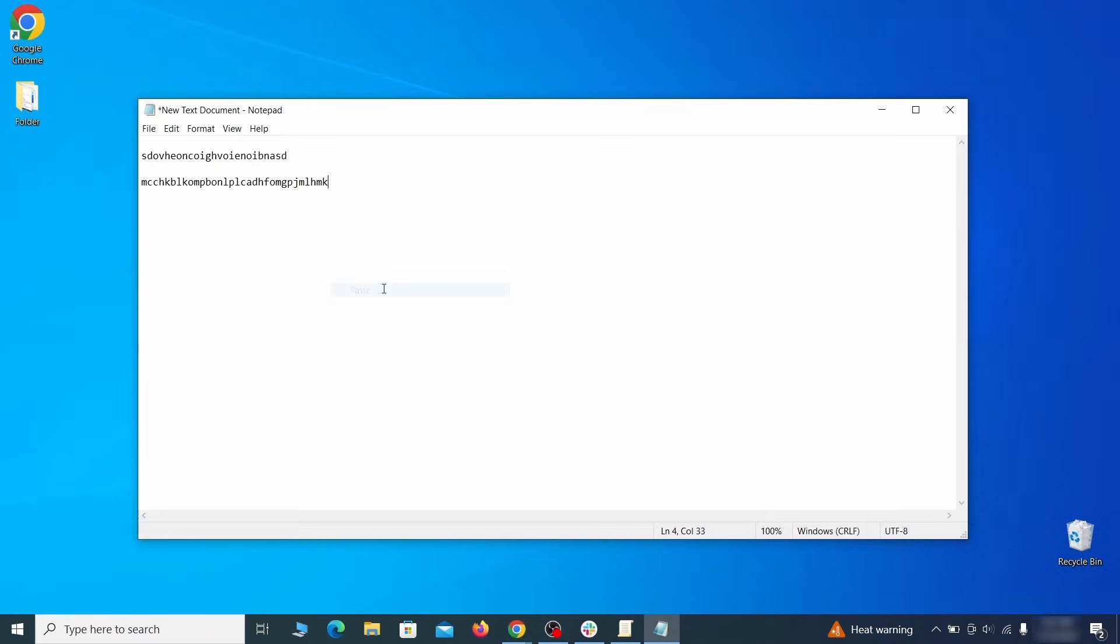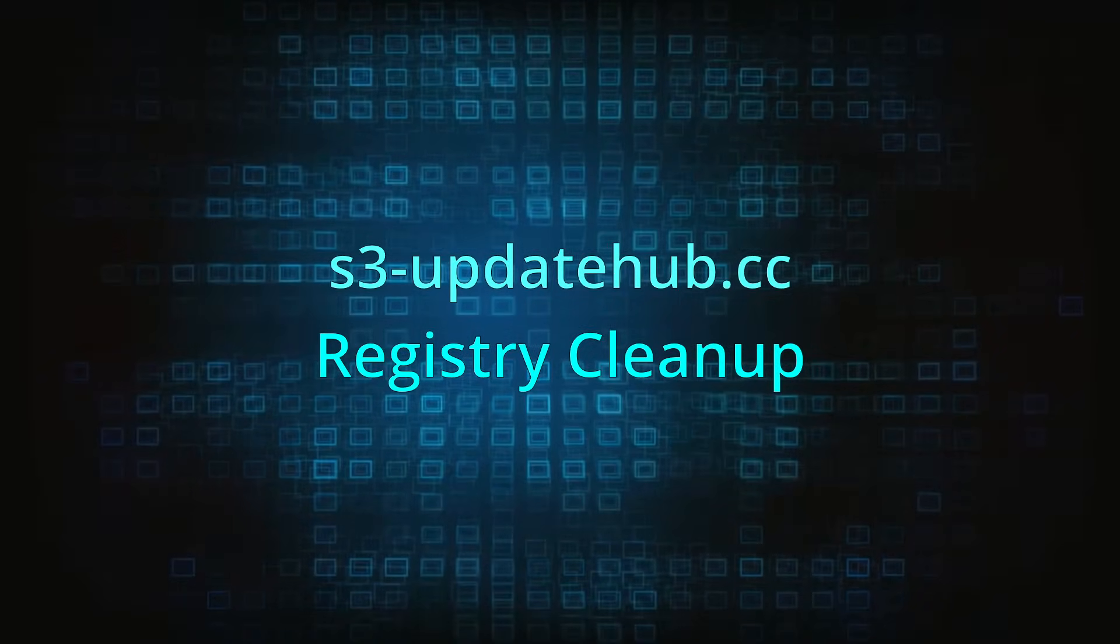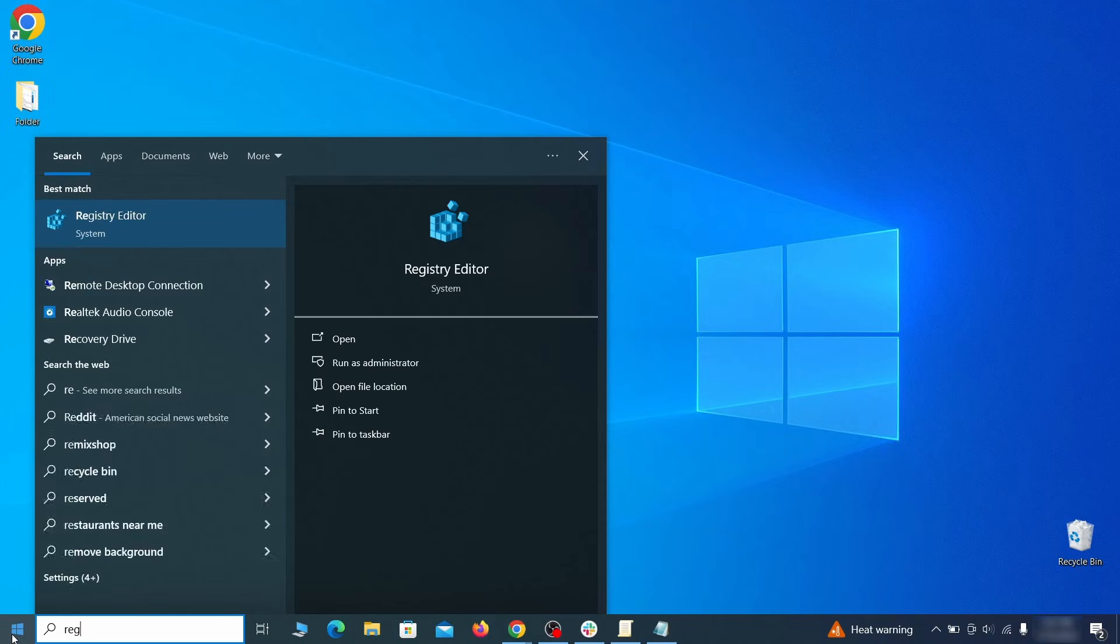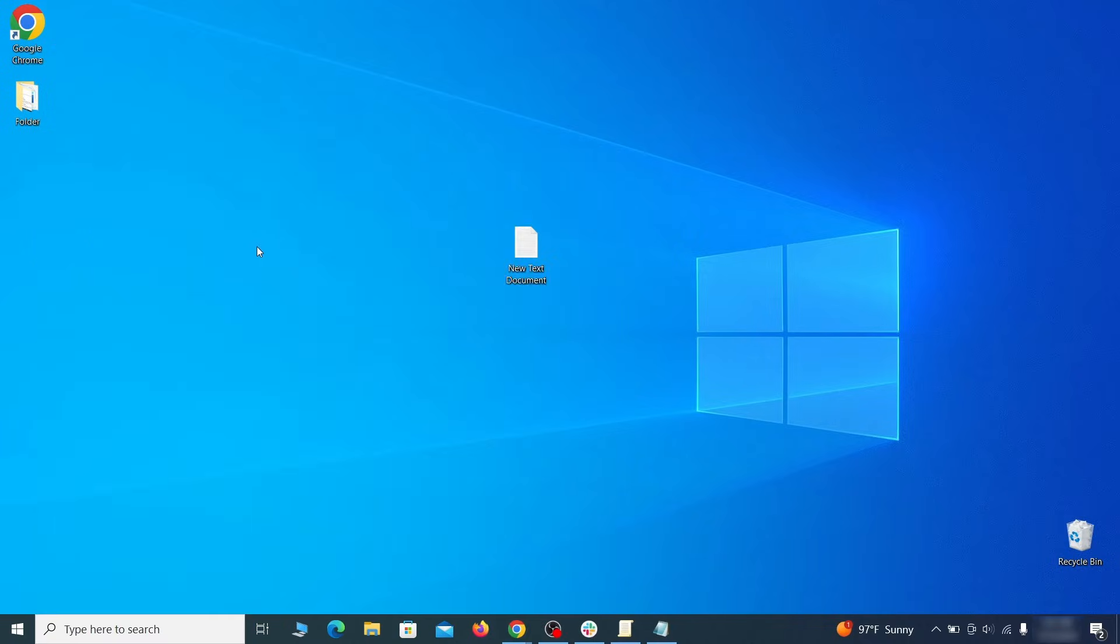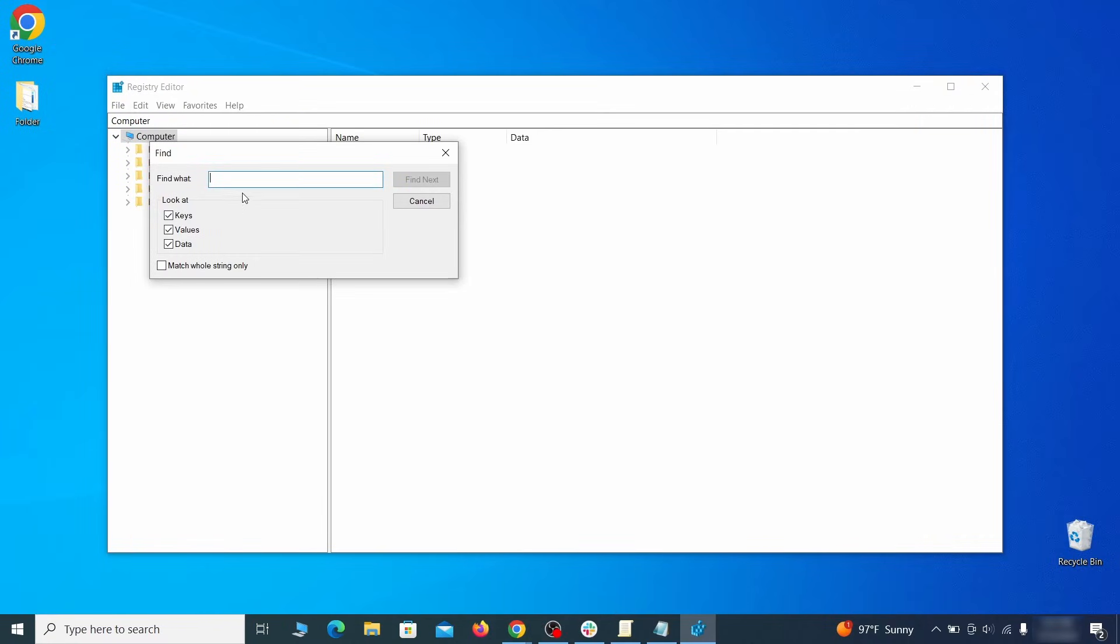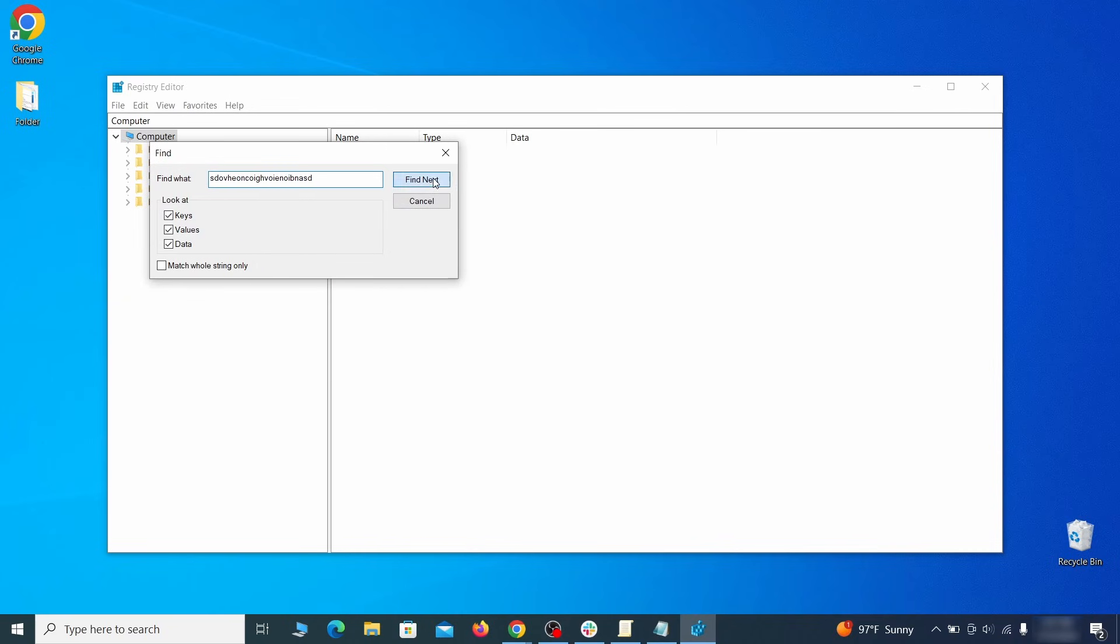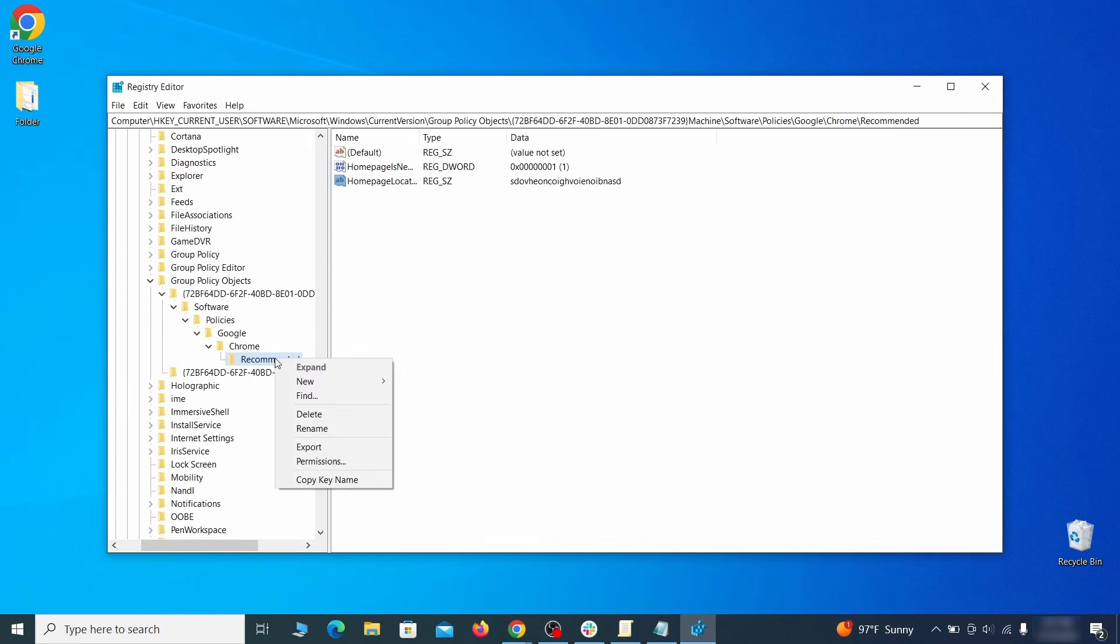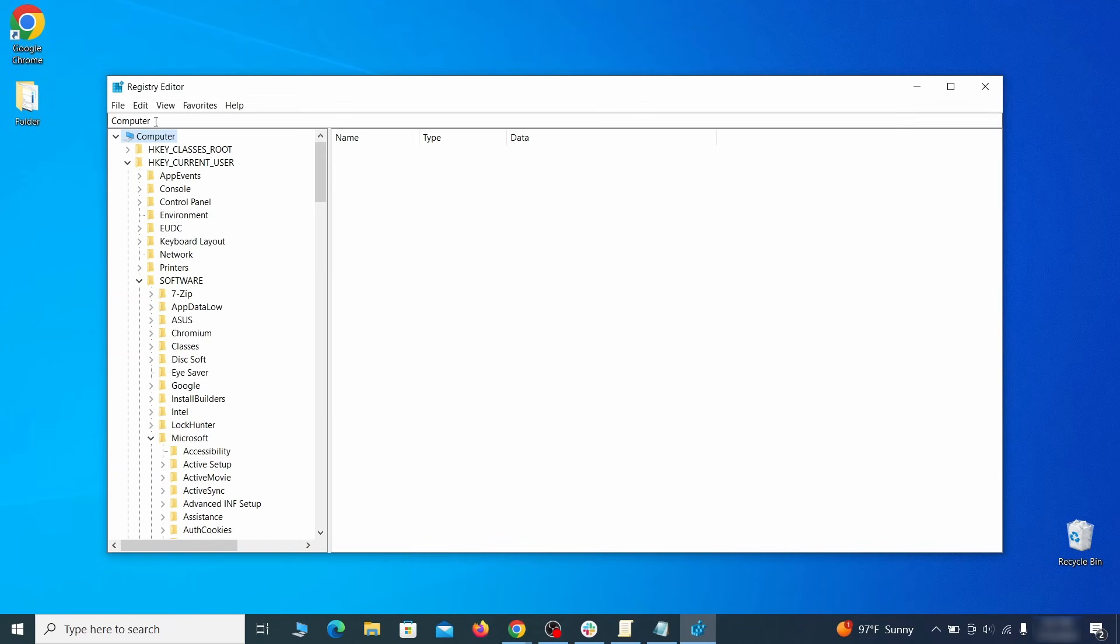To clear the registry, type 'regedit' in the Start menu, press Enter, and open the Registry Editor with admin rights. Press Ctrl and F, search for the first value, and delete everything linked to it. Note: you must always search again after a deleted item to ensure there aren't more left.